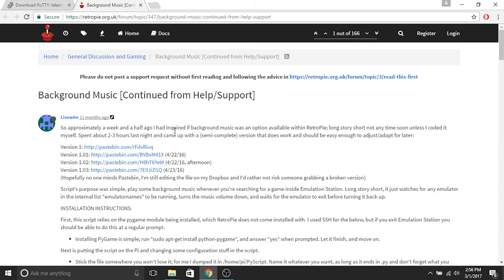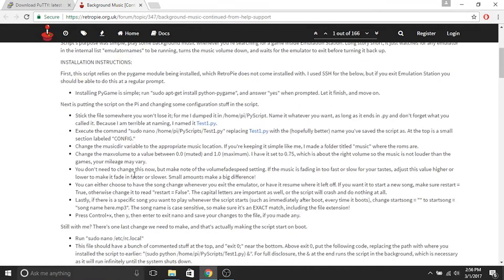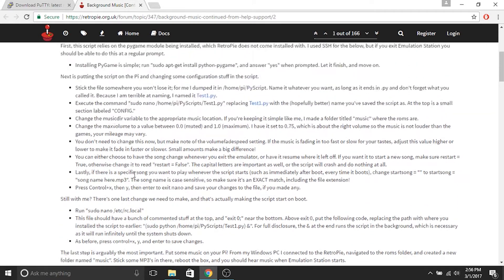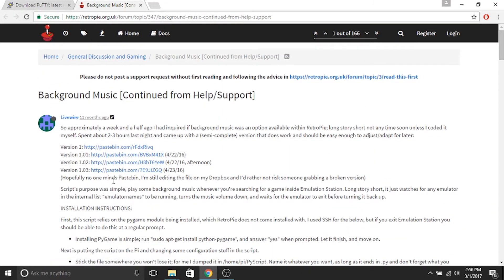They've got a great support forum for a ton of different things, lots of different types of customization. I've followed all the instructions and I'm going to make a video of me doing that so it's a little bit easier to follow. There are a bunch of different revisions and we need to download the latest revision because it's the most recent one — it has the least amount of issues. I've had this running for a few months and haven't had any problems. It's been running perfect.